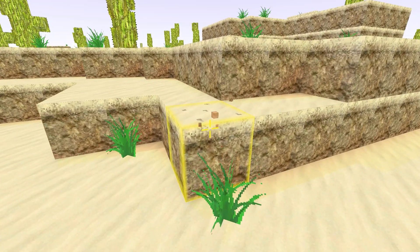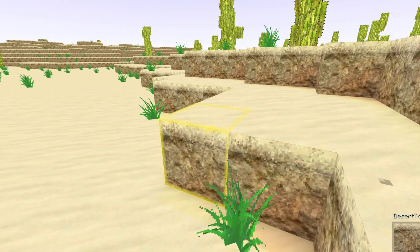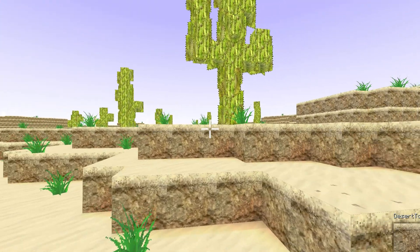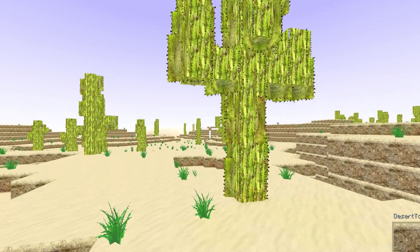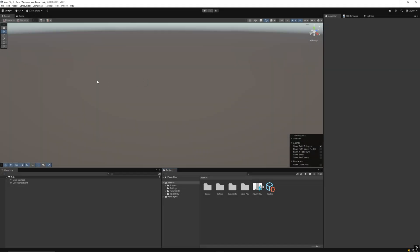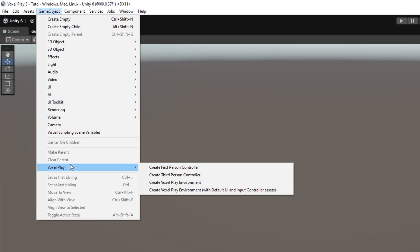In this video, you will learn how to configure a new world with VoxelPlay 3 from scratch step by step in a few minutes. Go to Game Object, VoxelPlay, Create VoxelPlay Environment.